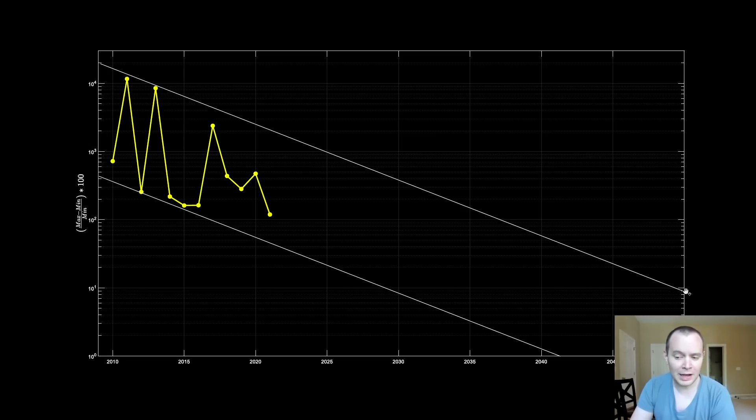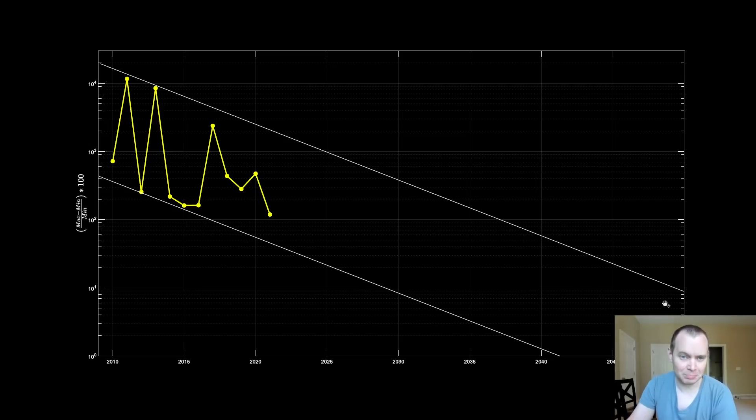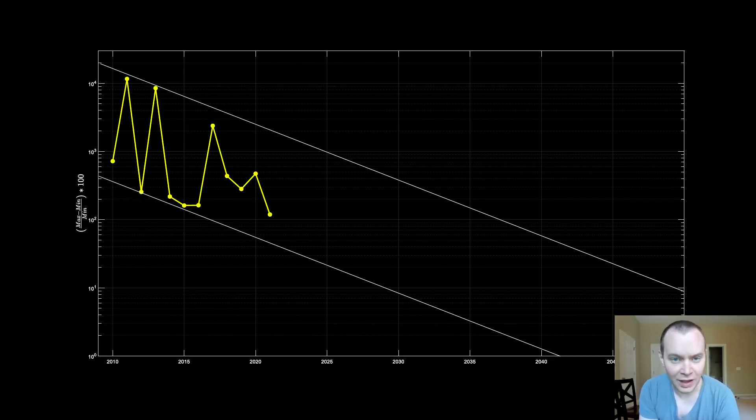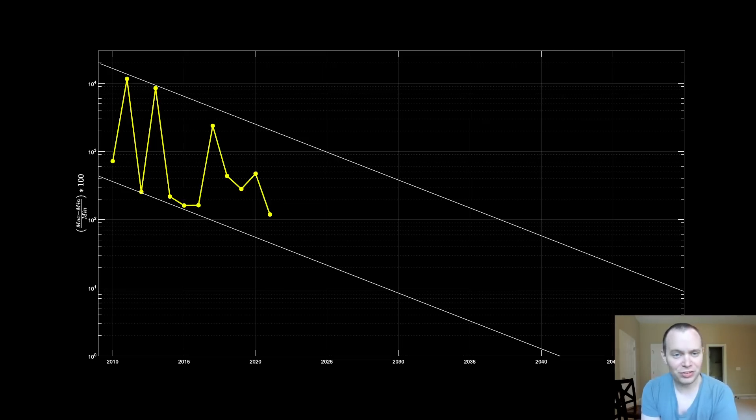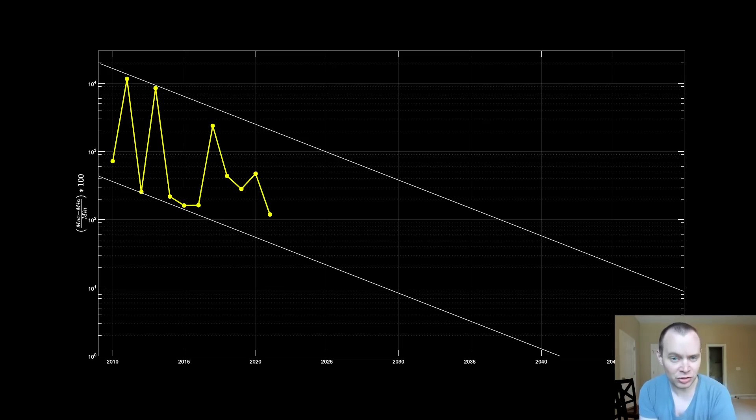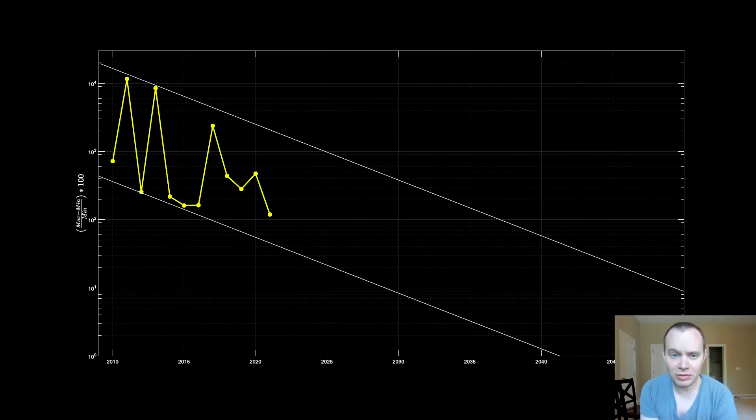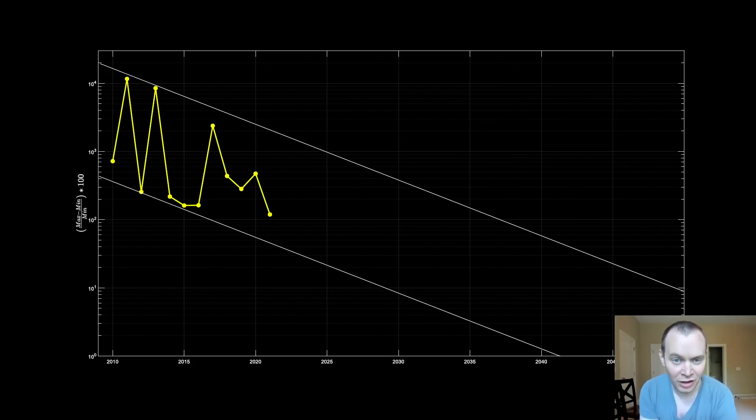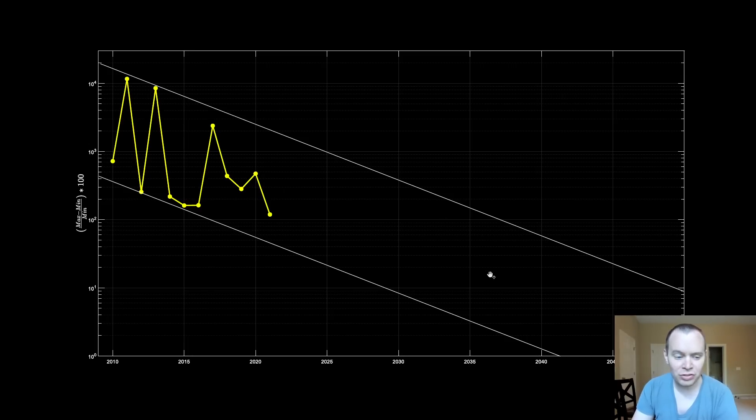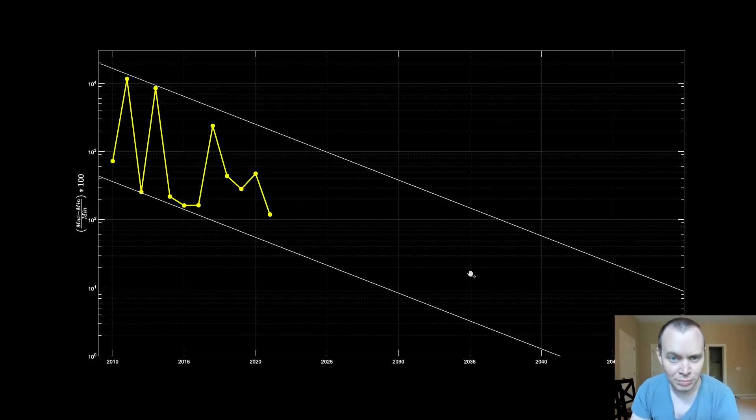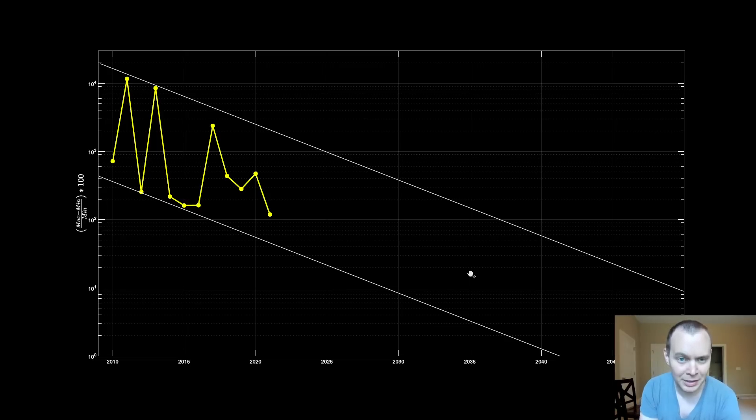We cannot expect the price to go up 100x every four years forever. We need to understand the law of diminishing returns and the idea that a market capitalization moving higher and higher is going to take exponentially more volume to sustain those 100x moves. So the general implication is that the returns will diminish over time.